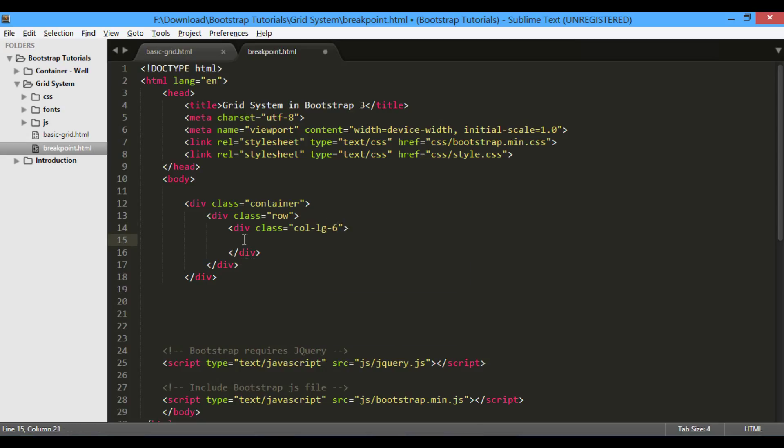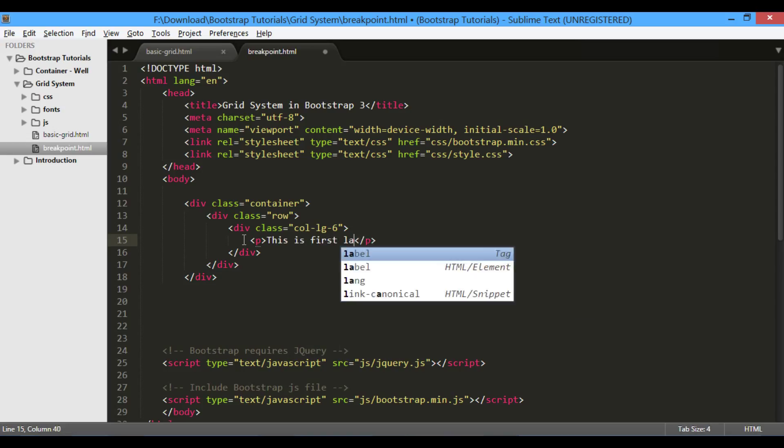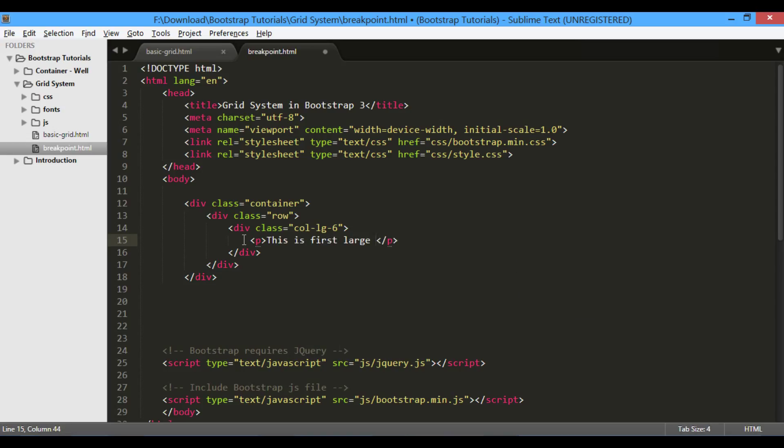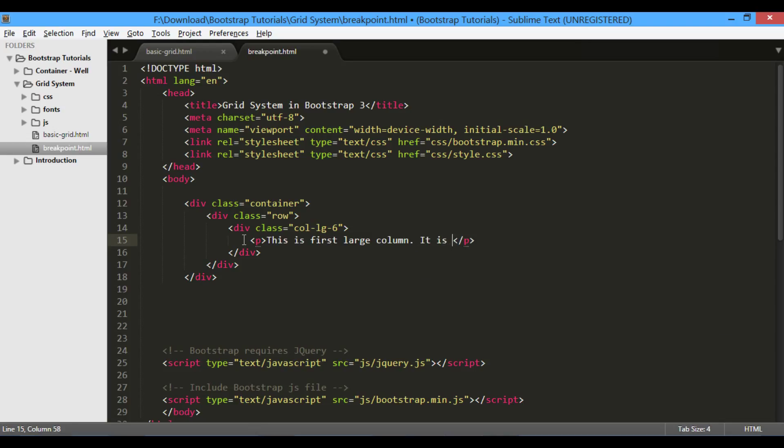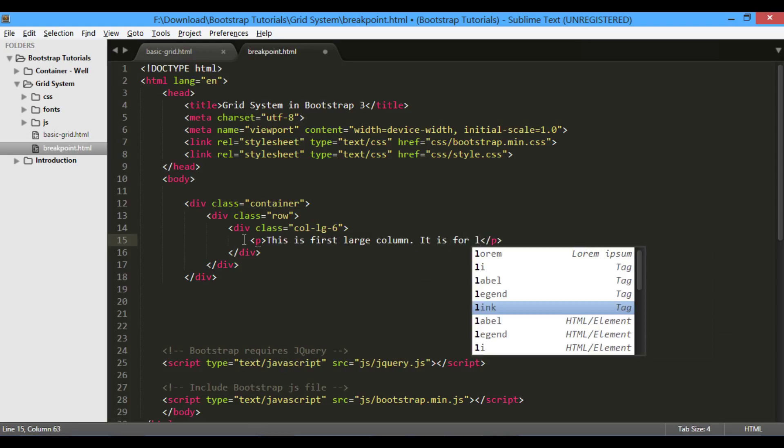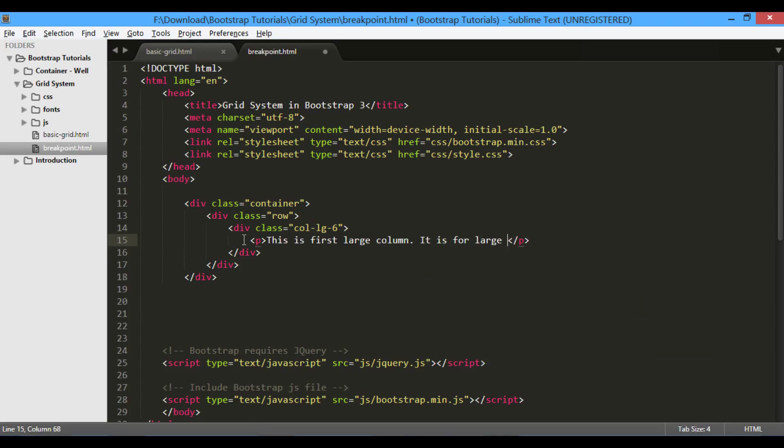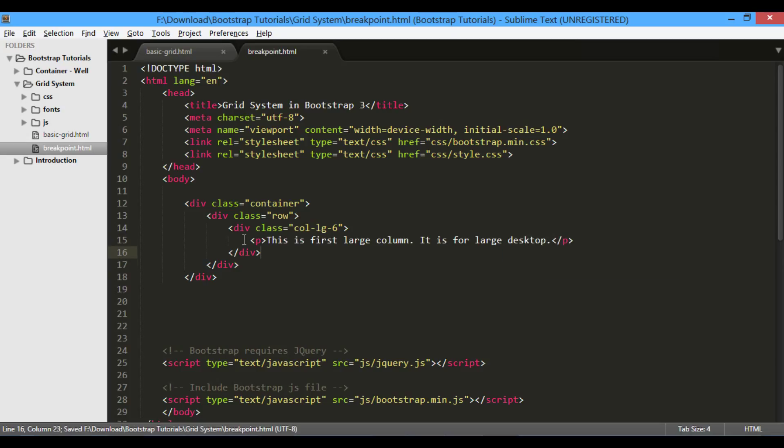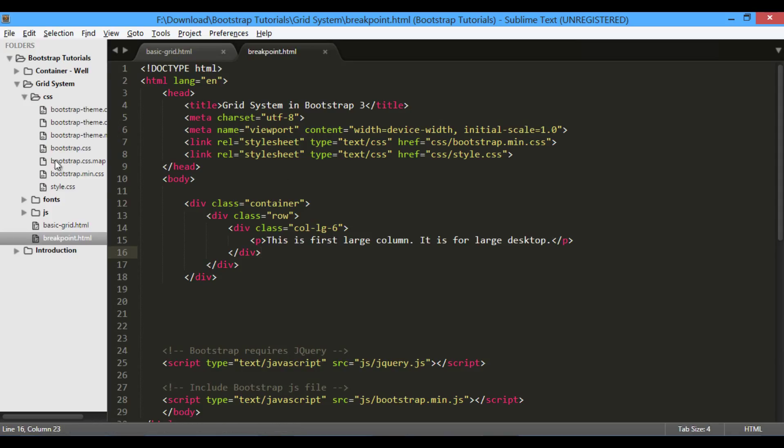Under large column div, provide a paragraph with text. This is first large column. It is for large desktop. In this example, we will use two columns of 6-6 width. In order to distinguish them, let's create two custom classes in style.css file.